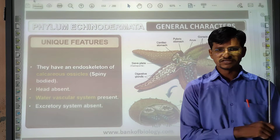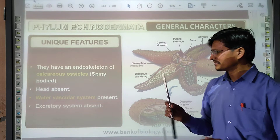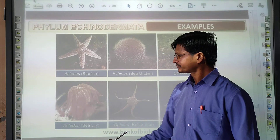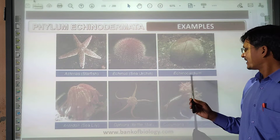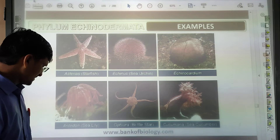Remember: in phylum Echinodermata the excretory system is absent. Calcareous ossicles are present. The water vascular system is present. Different examples: starfish, sea urchin, Echinus, Cardium, sea cucumber, brittle star, and sea cucumber. These are the examples of Echinodermata.